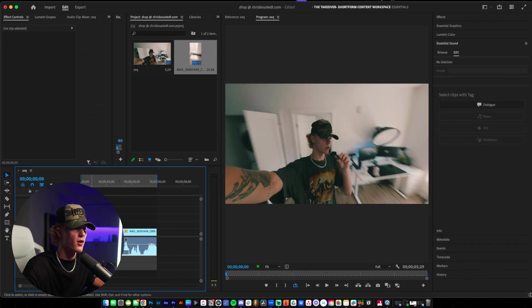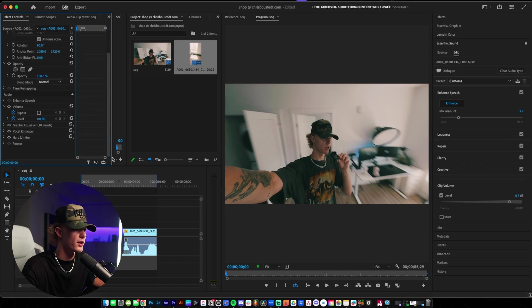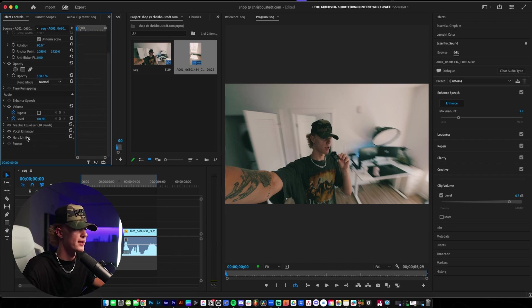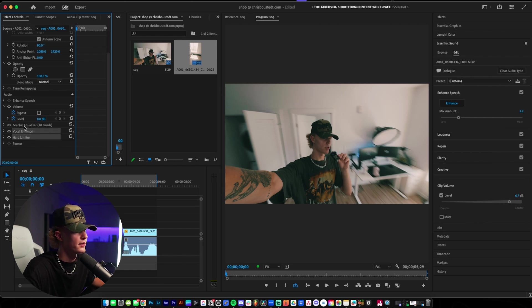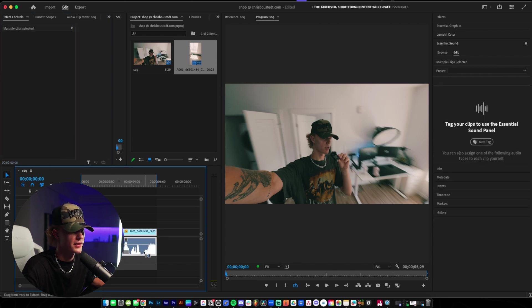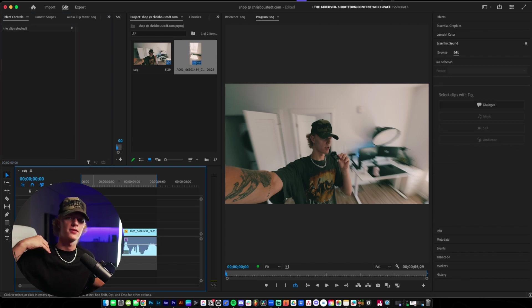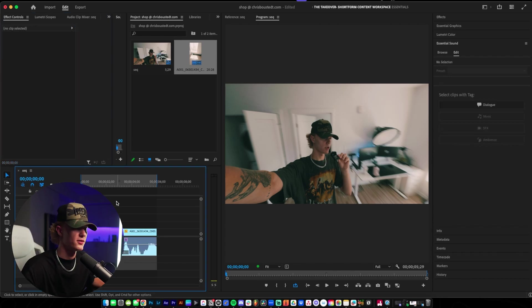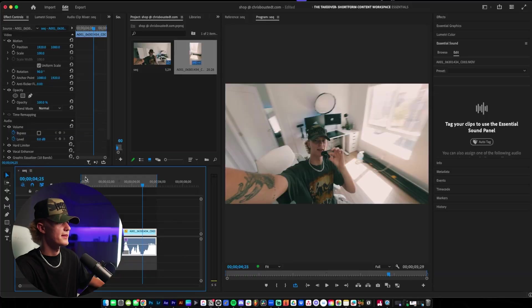So once we have all of the effects applied on our one audio track, it actually didn't apply to the entire track. The way you fix that is you just hold Command or Alt on the keyboard, then select each effect, right click, copy, and then paste it to the entire video. And just like that, you guys have actually enhanced your speech using Adobe's AI enhancement. Okay, so that is the first way.